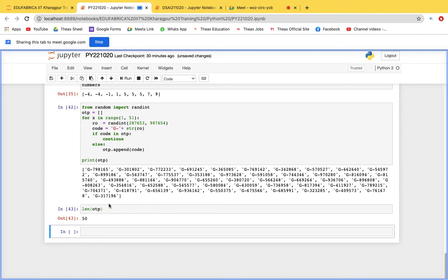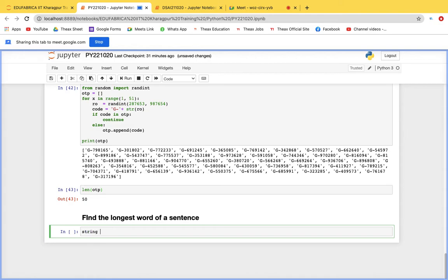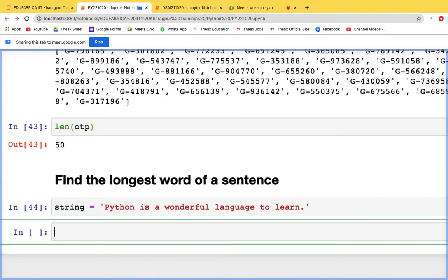Another useful program: finding the longest word in a string. For example, the string is 'Python is a wonderful language'. We first split it into a list of words using string.split(). The longest word — which we can count — is 'wonderful' with 9 characters.